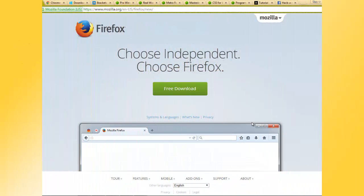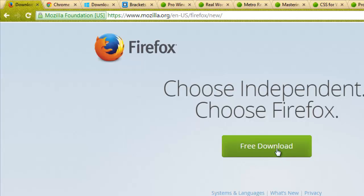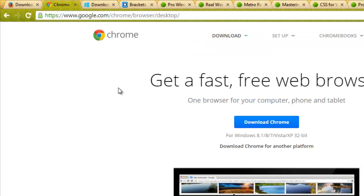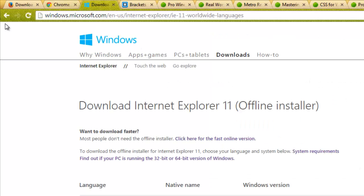Here we are on Mozilla.org and I'll be downloading Mozilla Firefox browser. I'll be showing you the pages from where I'll download Google Chrome. You can also Google out Google Chrome and go to Windows.Microsoft.com to download Internet Explorer 11.